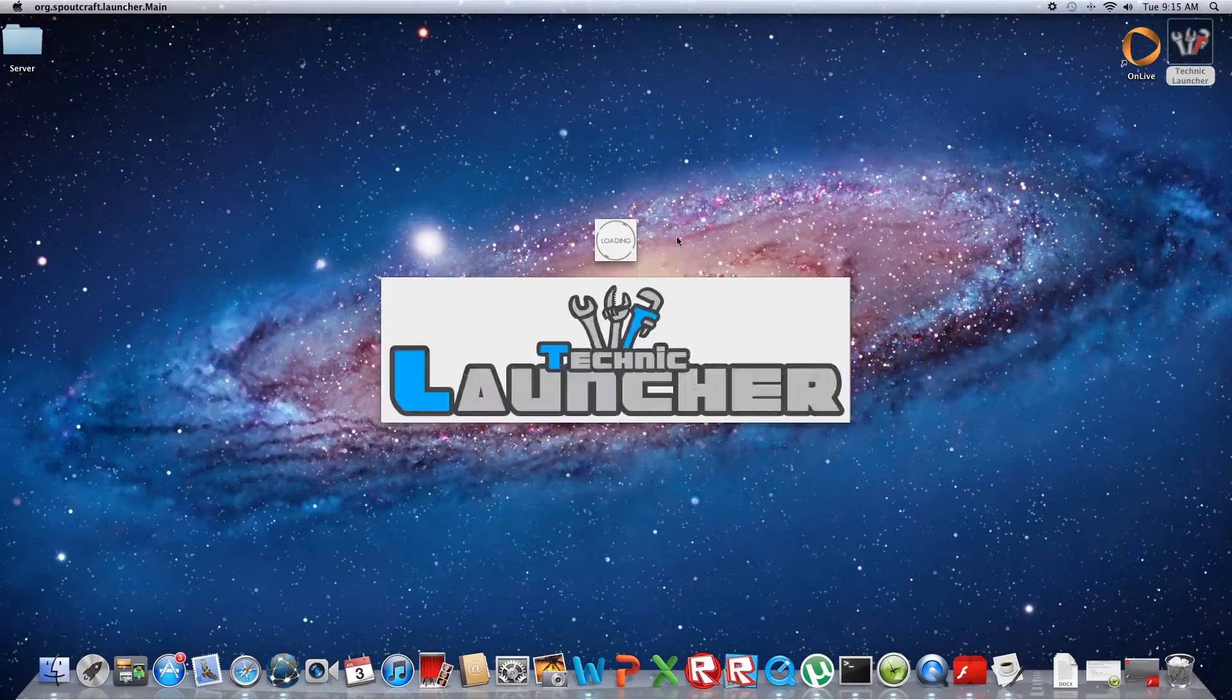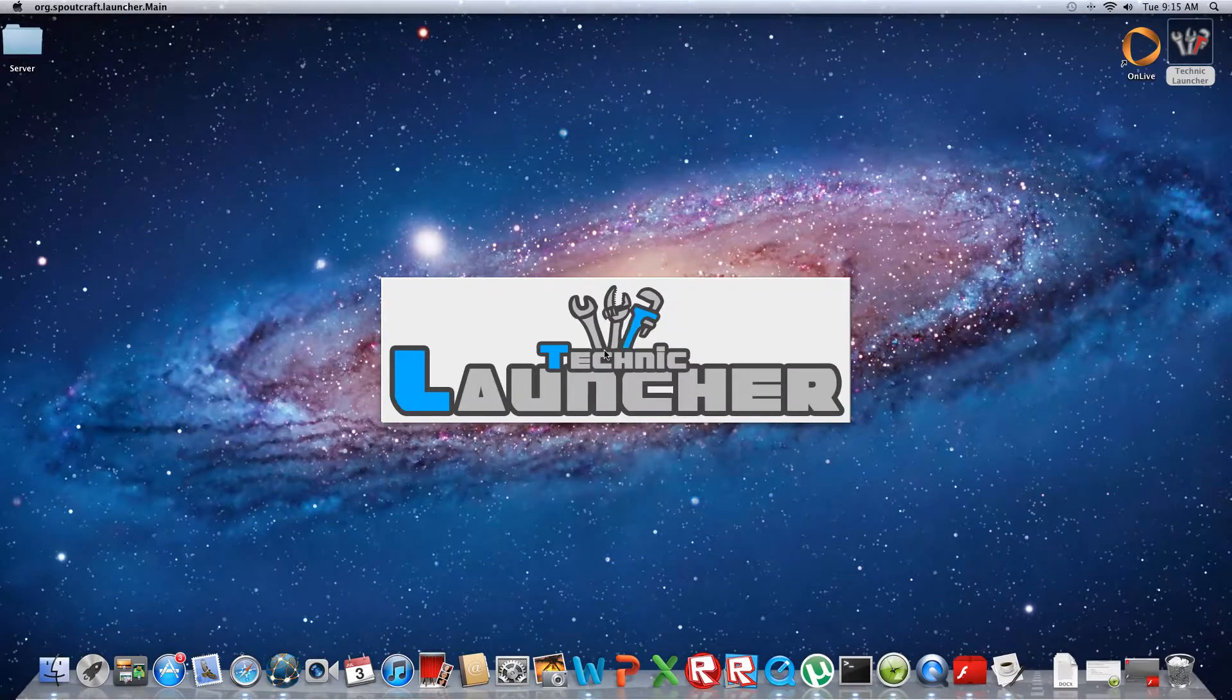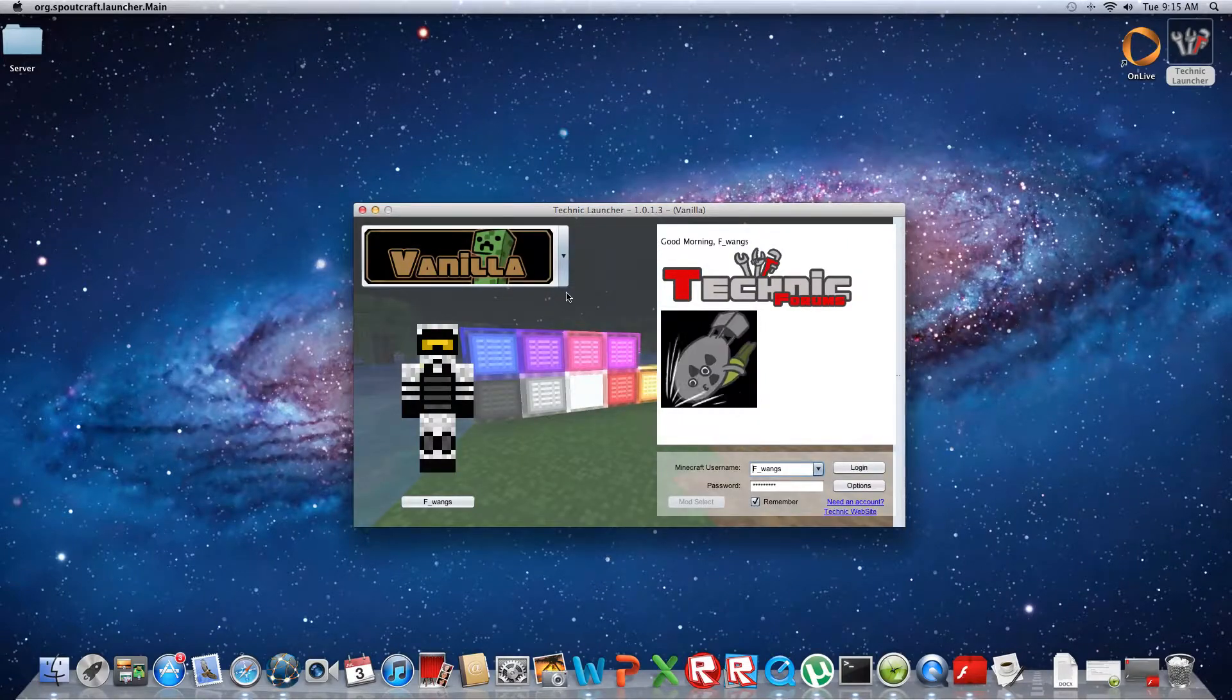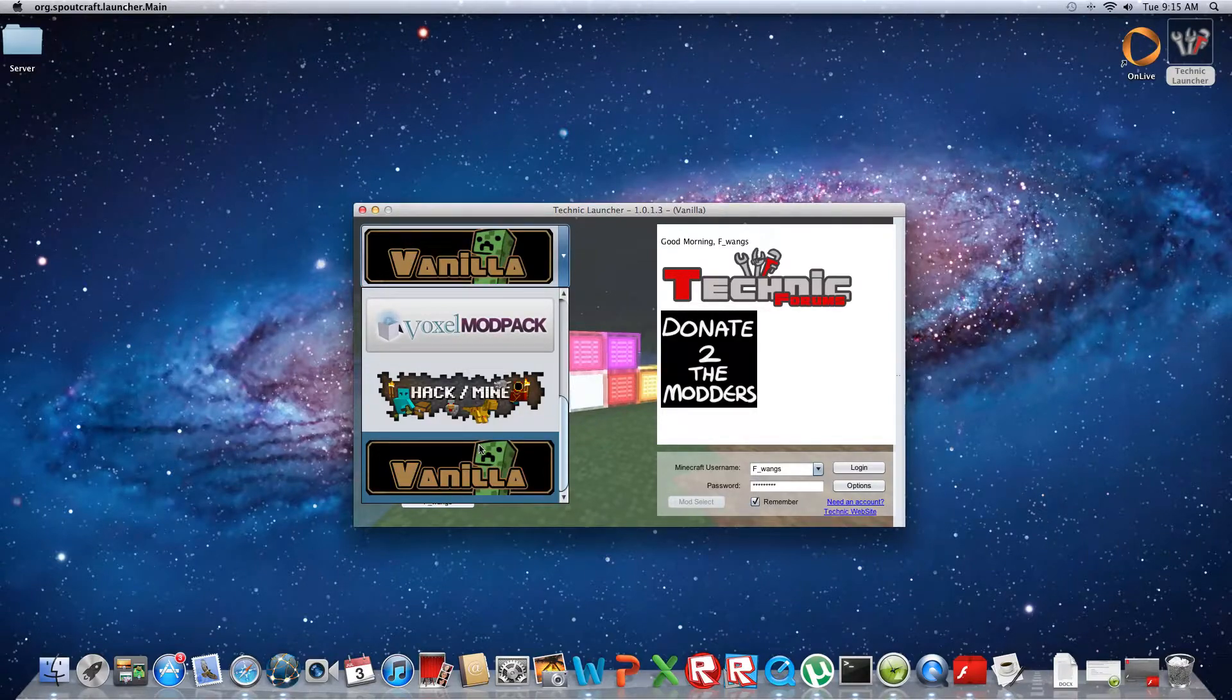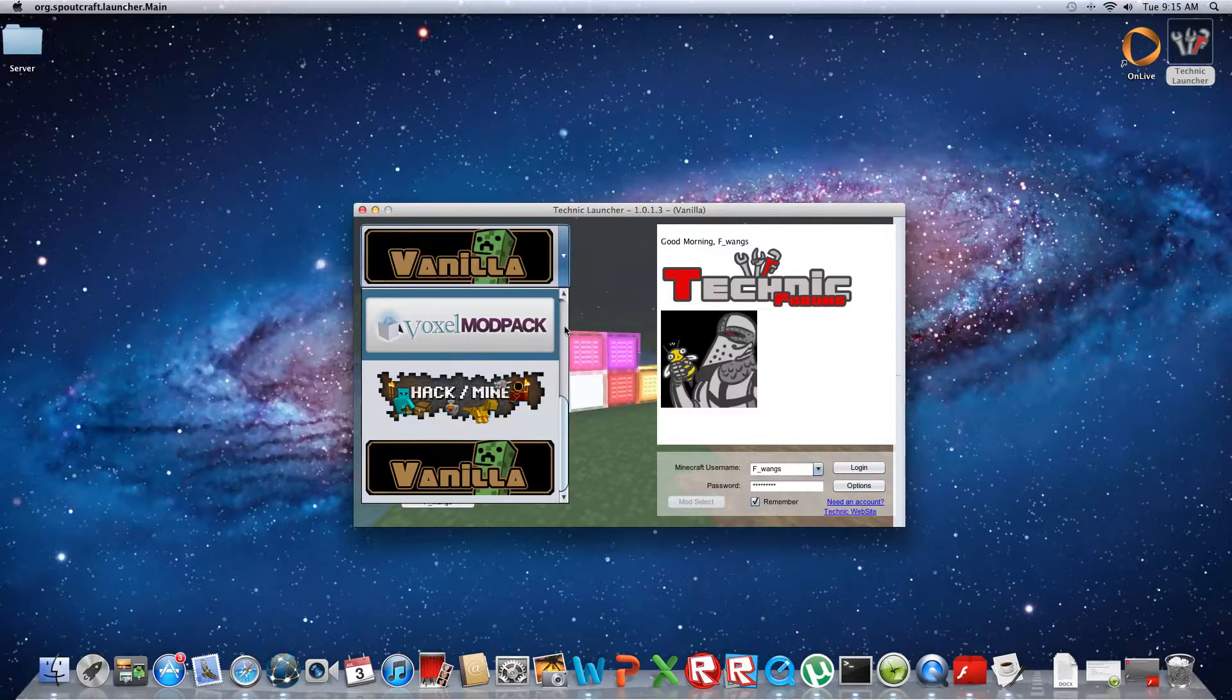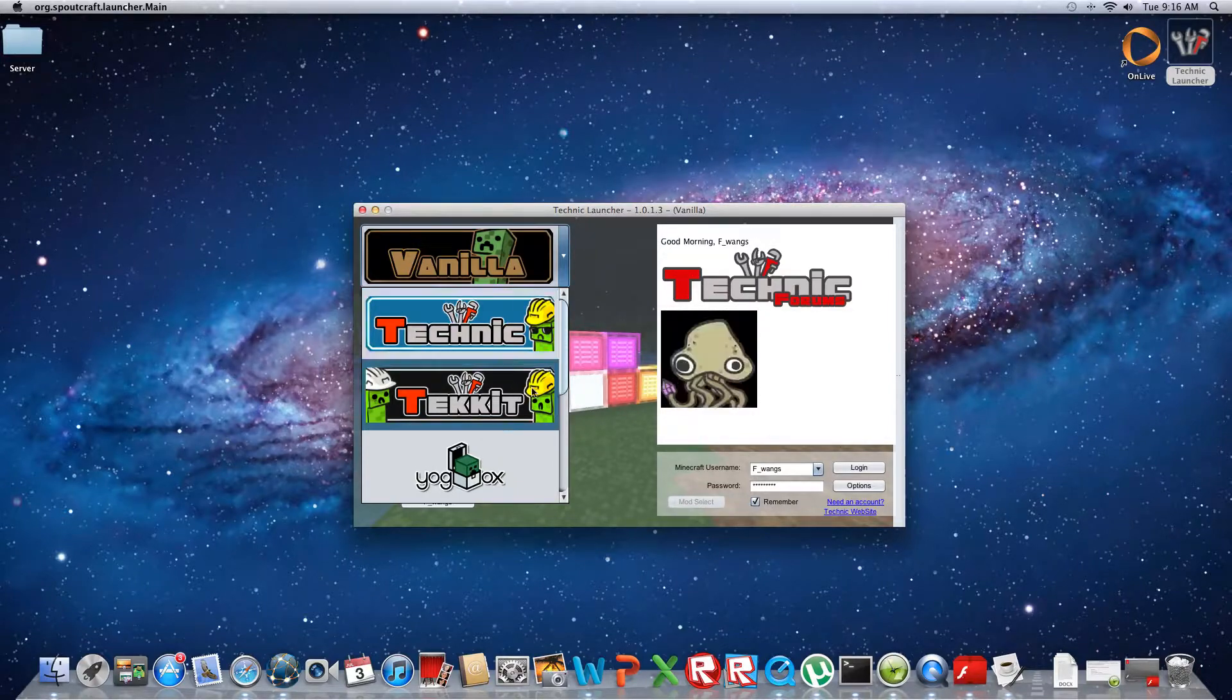This is really easy. You just double click on this, wait till it says loading, and now you are on the Technic Launcher. On this you have different mod packs: Vanilla, Hack/Mine, Voxel Mod Pack, Technic, and Tekkit. Technic doesn't allow you to use TMI and Tekkit does.